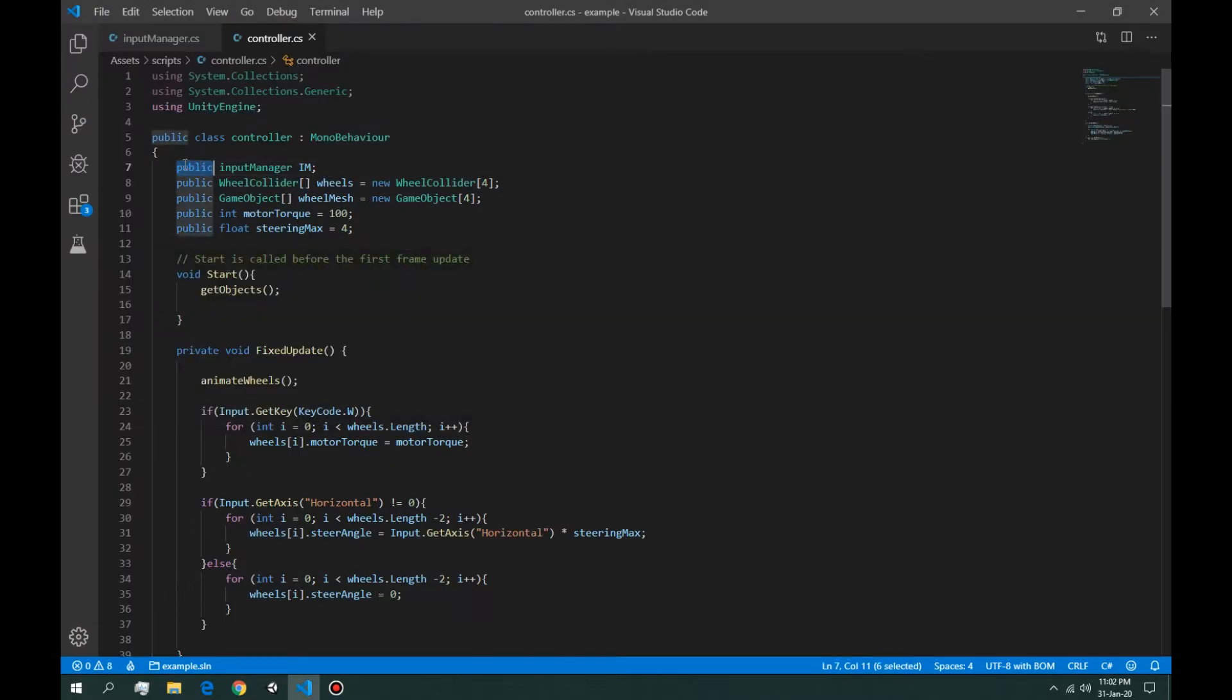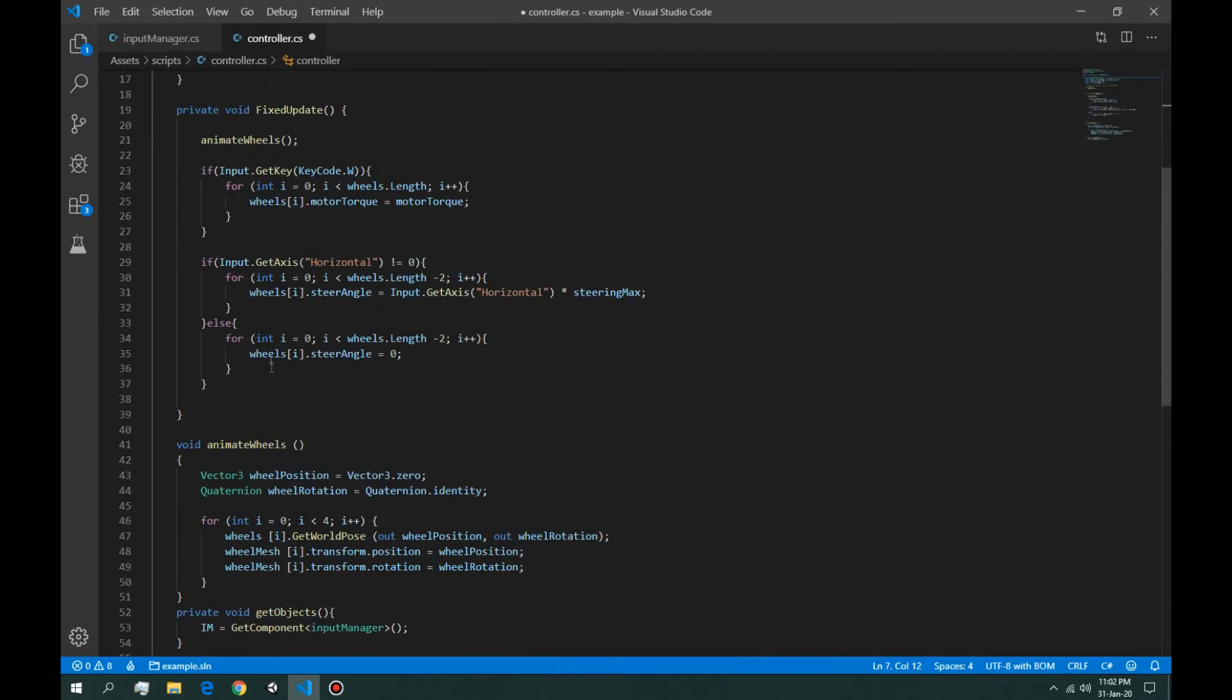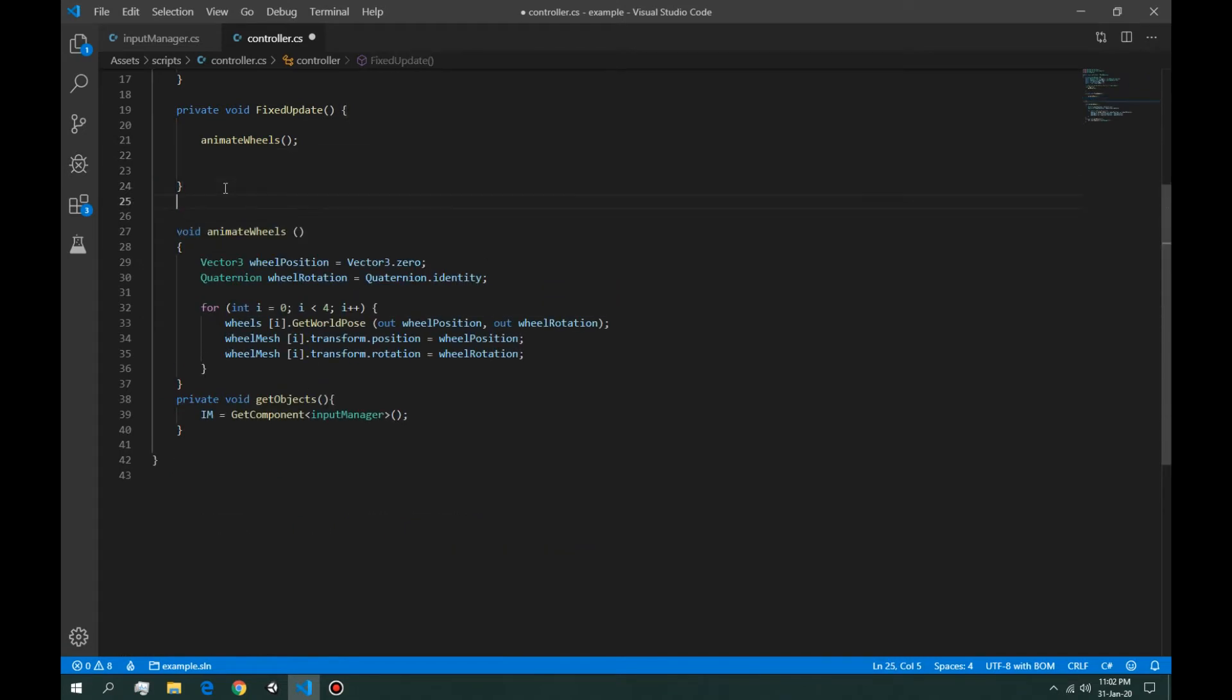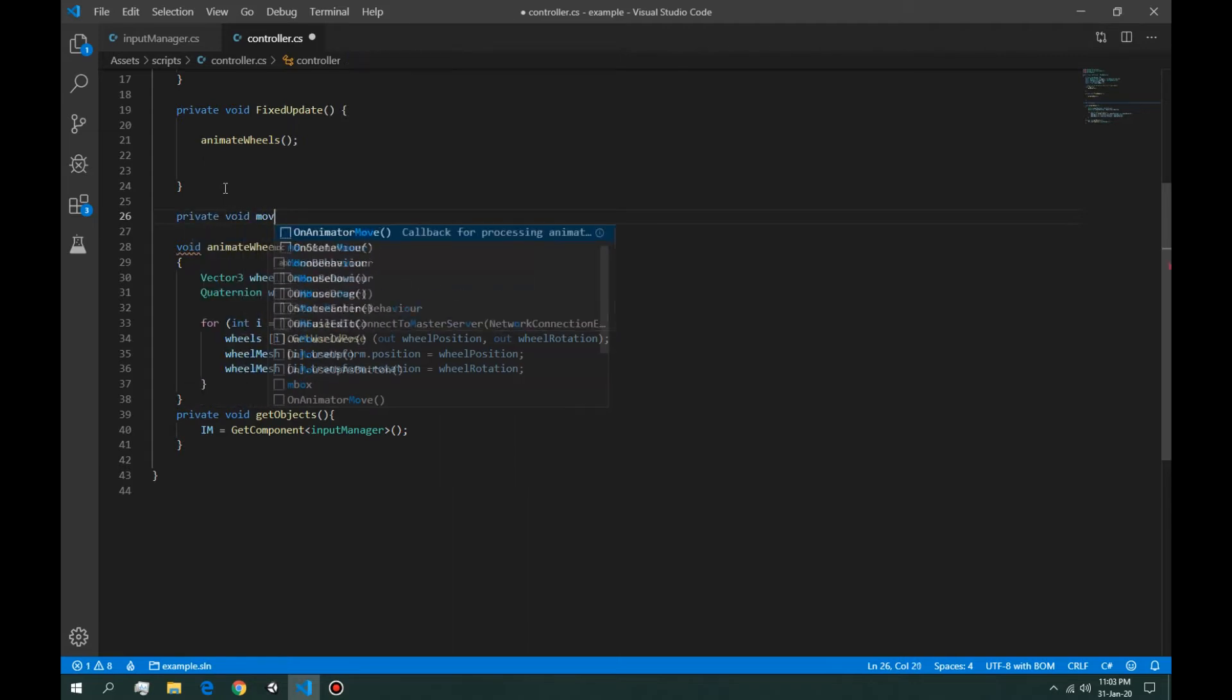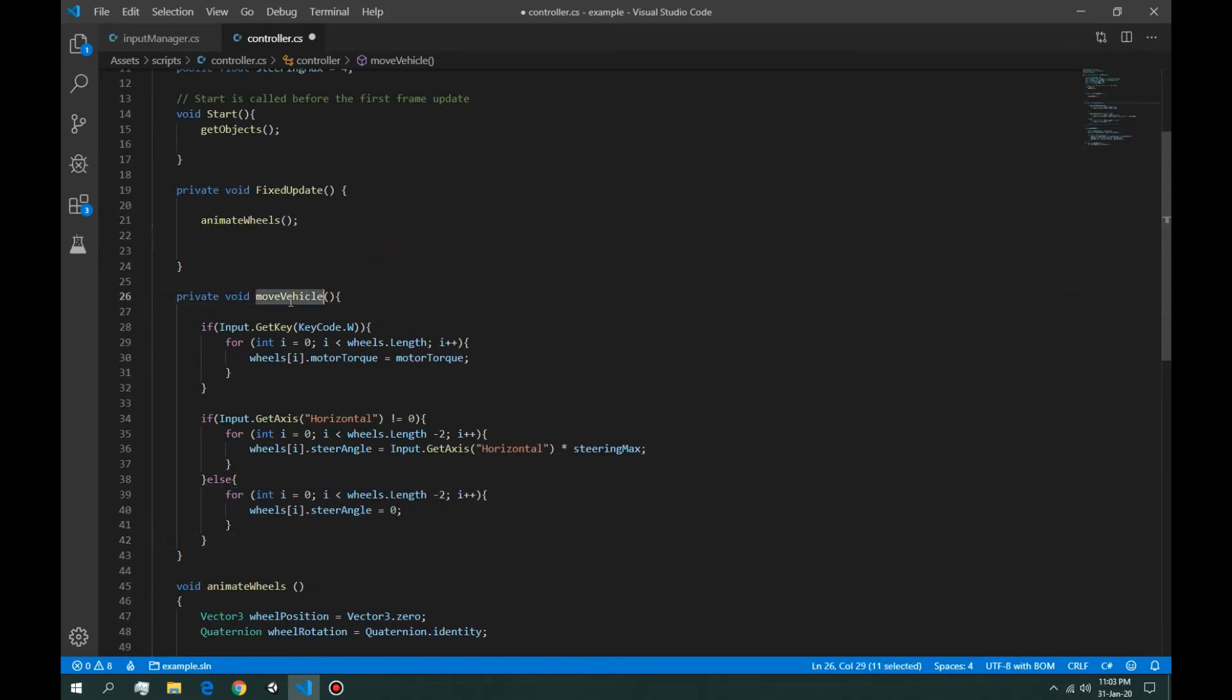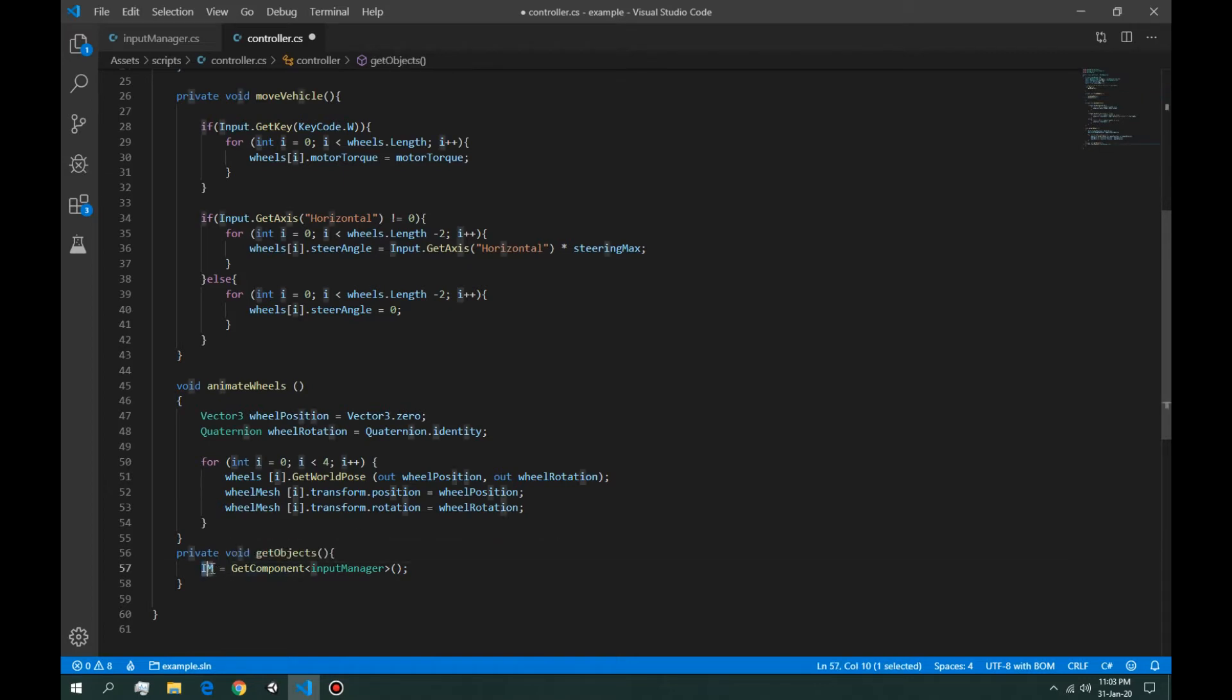Let's make this private and let's use the values from here. So instead of having this into the fixed update, we're going to copy it. We're going to say a new method, we're going to call it move vehicle. We're going to copy all those values, and of course we're going to say move vehicle in fixed update.